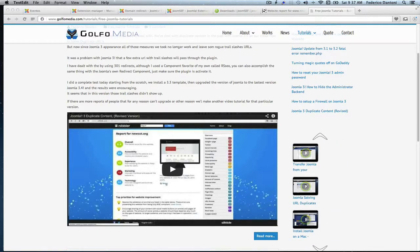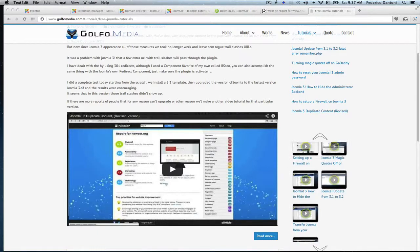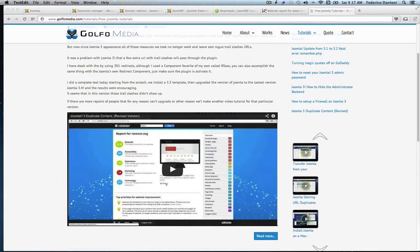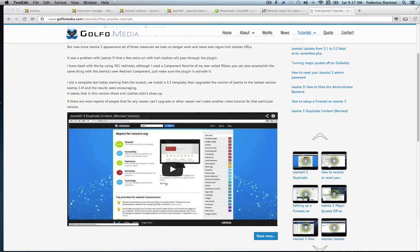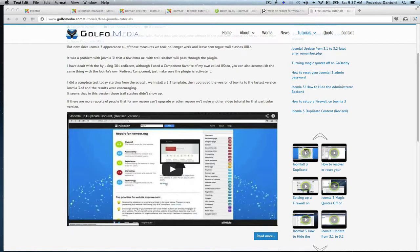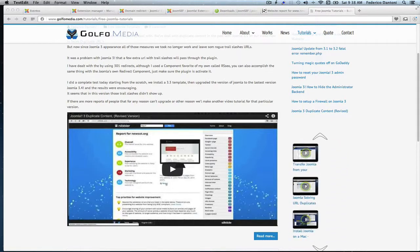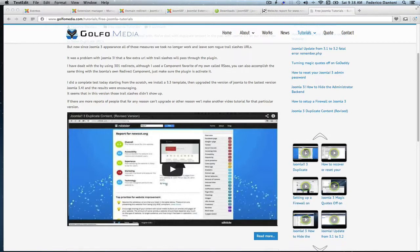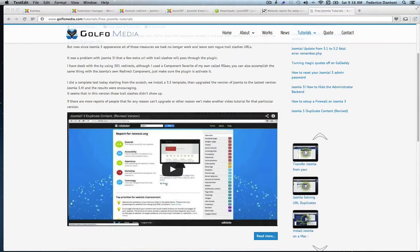Also, search engines read trail slashes and non-trail slashes links as duplicate content. For example, yoursite.com/about and yoursite.com/about/ will also be considered duplicate content and therefore your website gets penalized.